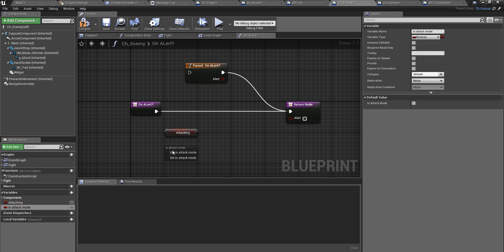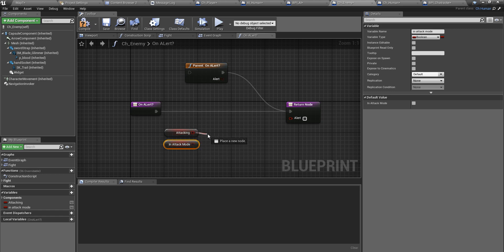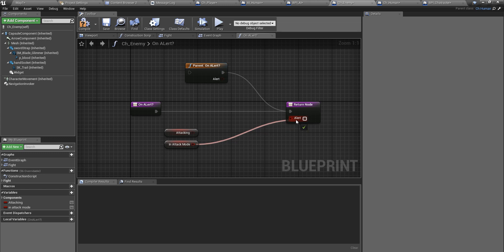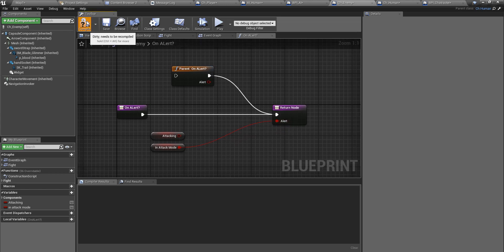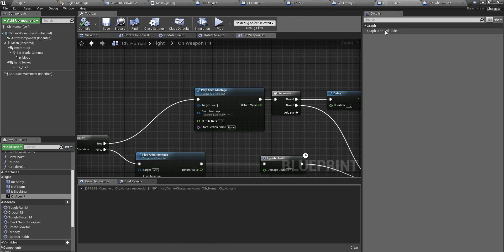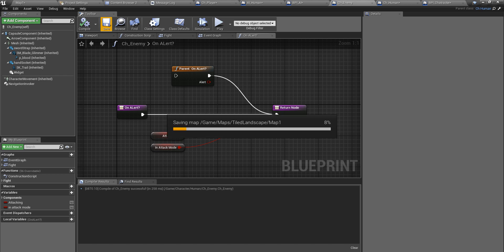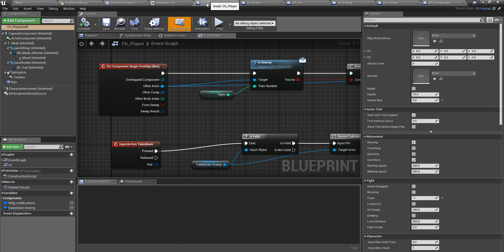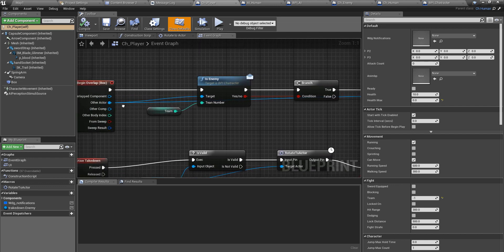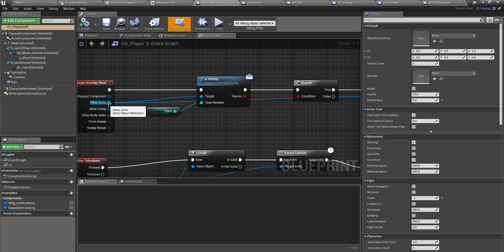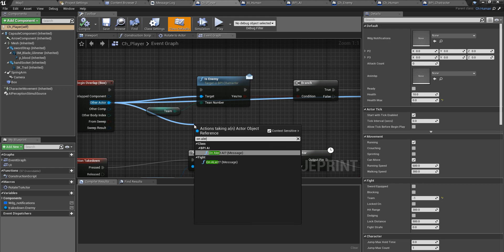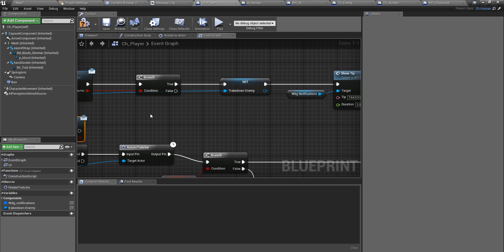If this guy is attacking then definitely he is in attack mode, so I just use this one as I remember that's the way I have implemented it. Now the part we have to do in ch_enemy is done. I'll go back to ch_player and here I'll check that on_alert.